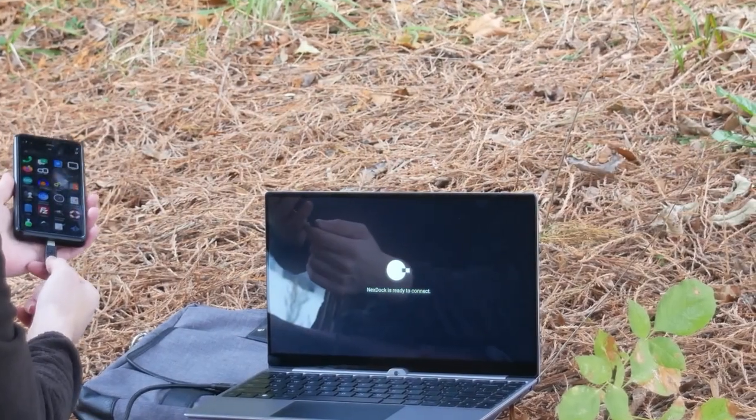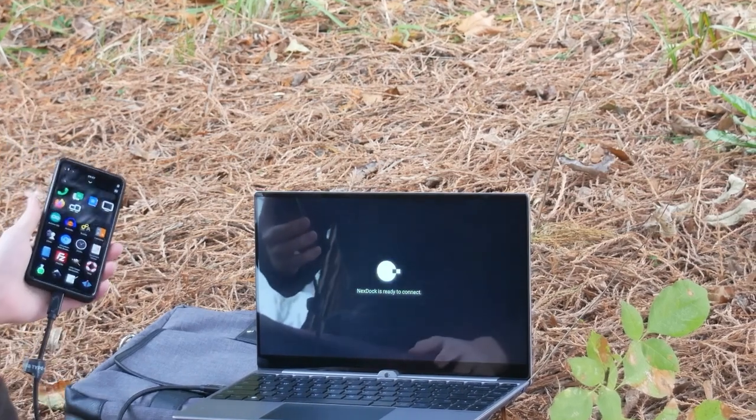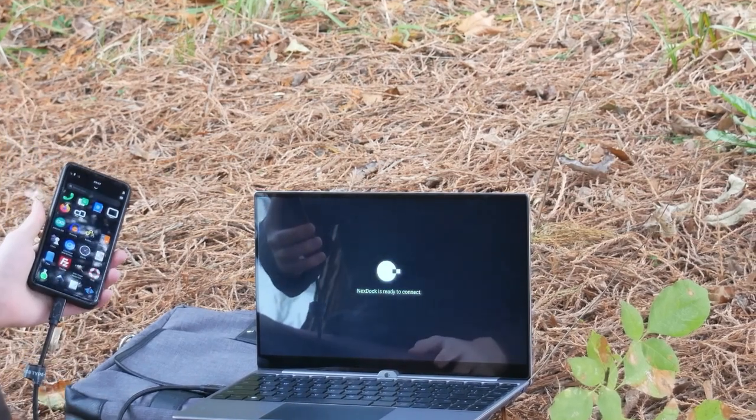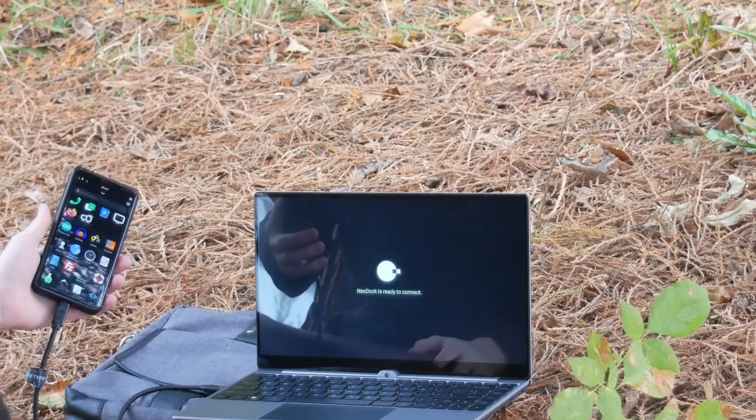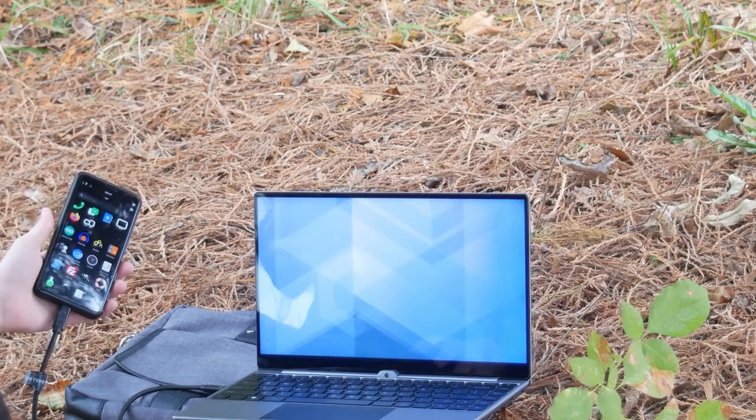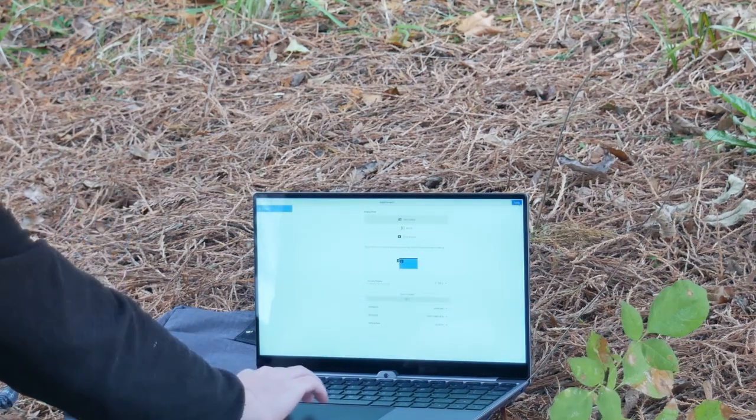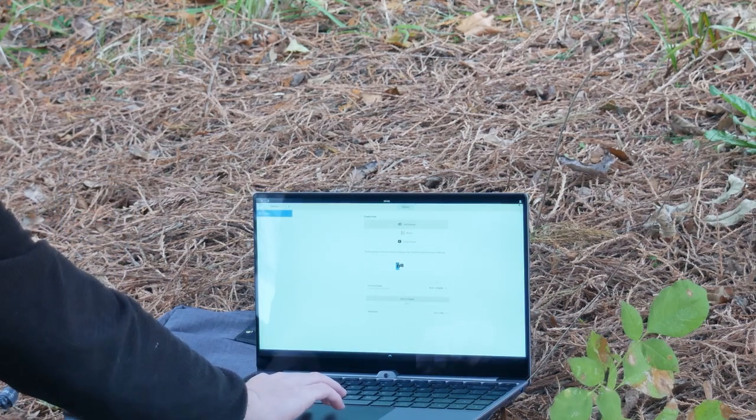Recent progress in laptop dock support means the Librem 5 can be connected with ease. This gives you a full-size screen, keyboard, and mouse. This makes the Librem 5 perfectly usable as a laptop today.